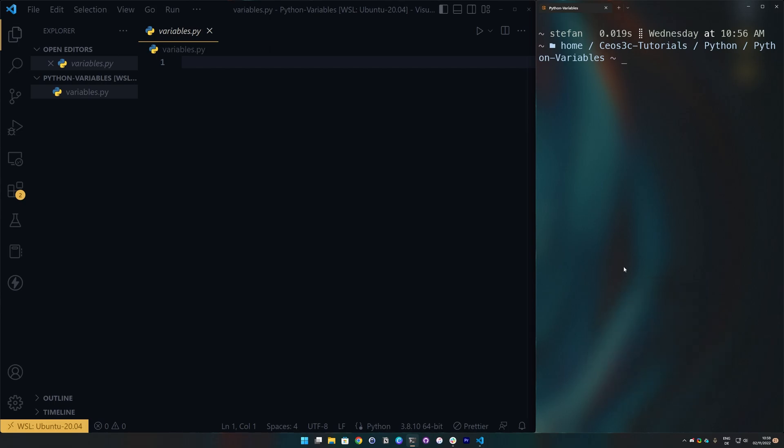So, I have VS Code open here and this terminal over here is WSL2. If you want to have the same terminal like this, you can get it. Just check out the videos on the channel or go to cosec.com and open the WSL2 section. There's a whole tutorial series on how to set that up.